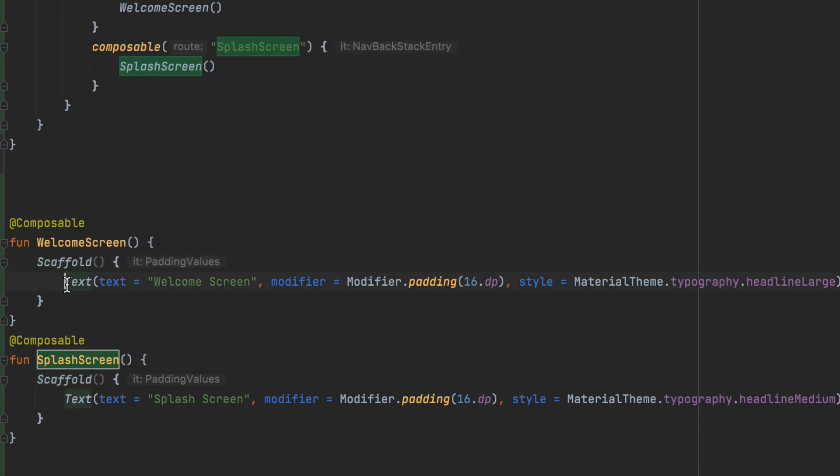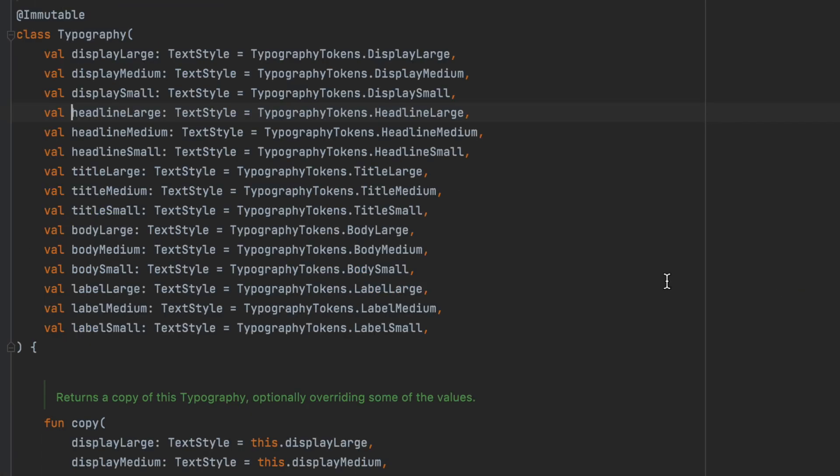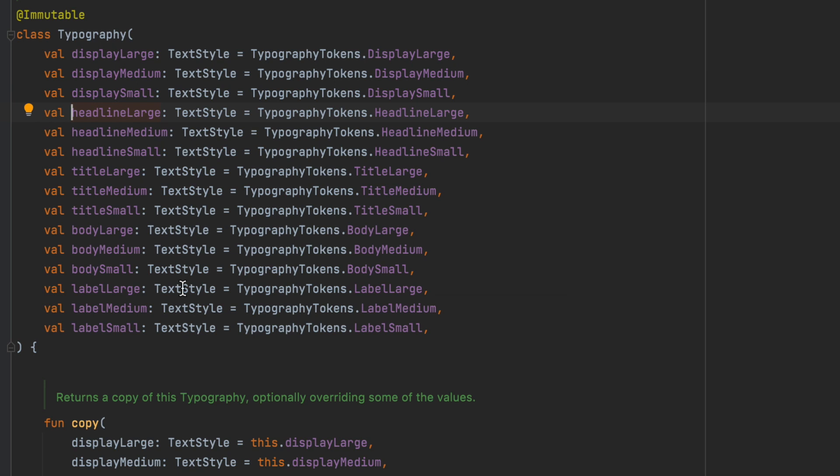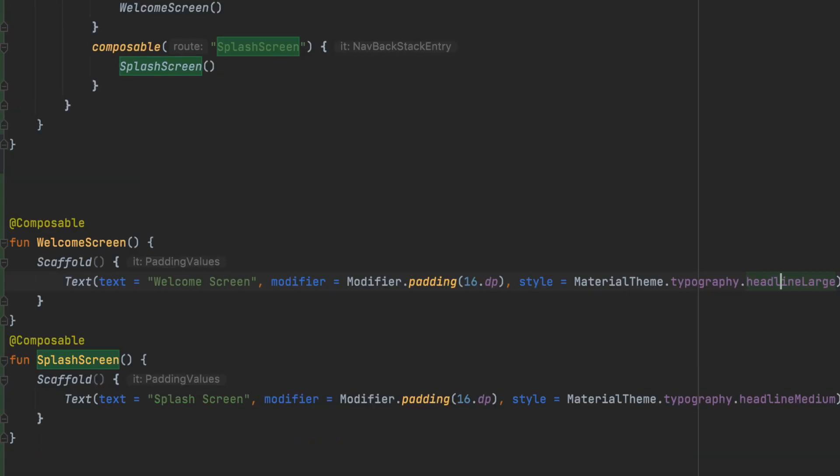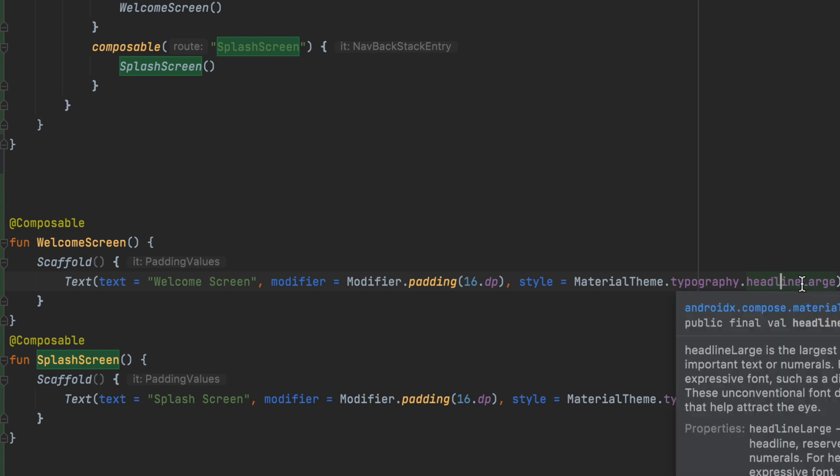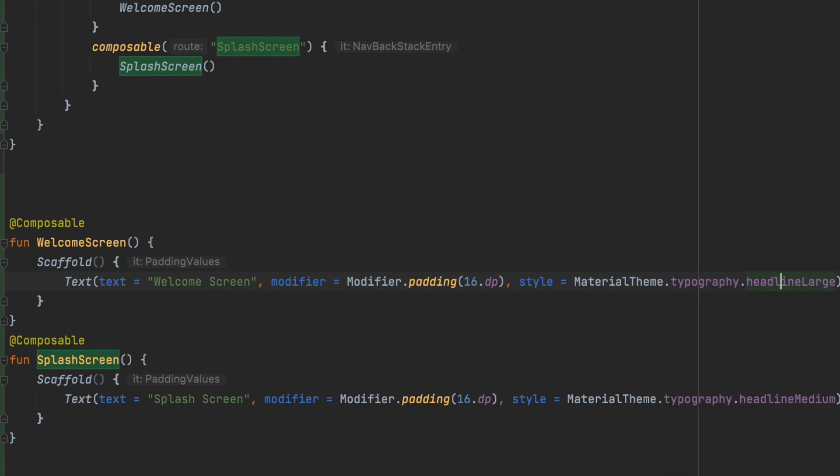If you design a scaffold, you can just use text. In the text you can use a welcome screen and you can modify it. Also in the style you can use typography. Typography we already said in the previous video. Typography has different kinds like large, medium, headline medium, headline large.